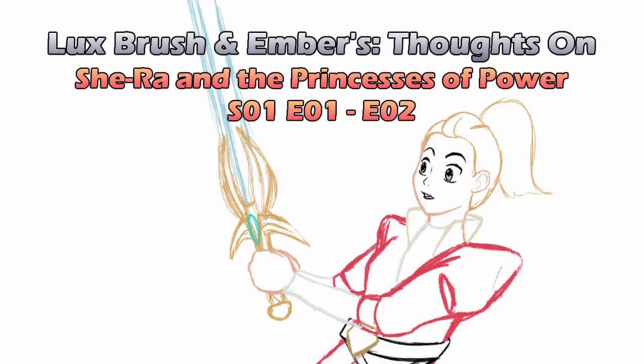By the power of Greyskull, I'm Lux. For the honor of Greyskull, I'm Ember. And this is our thoughts on She-Ra and the Princesses of Power, Episodes 1 and 2.